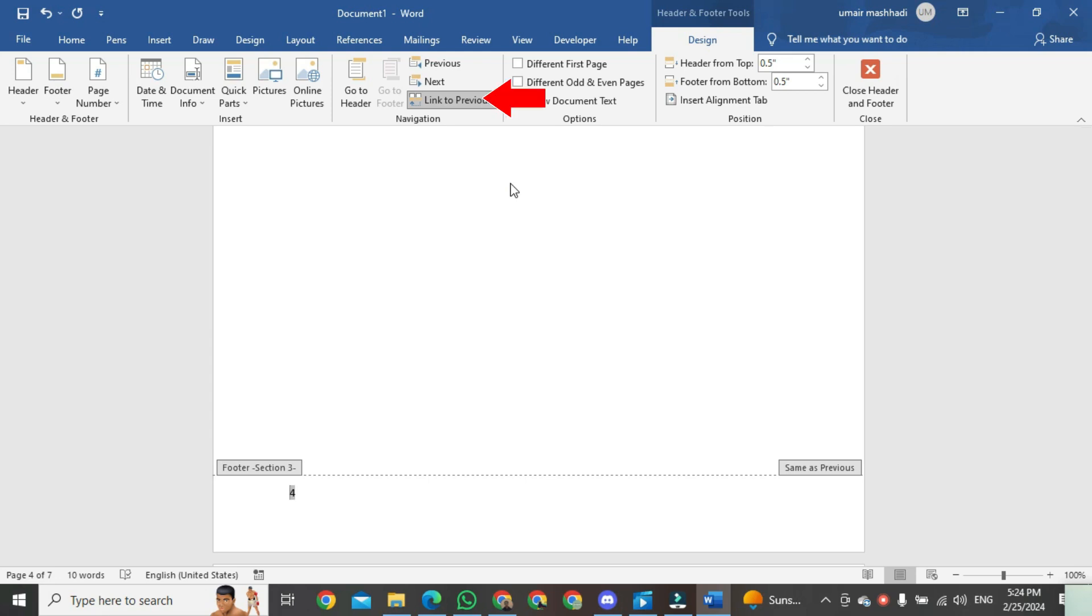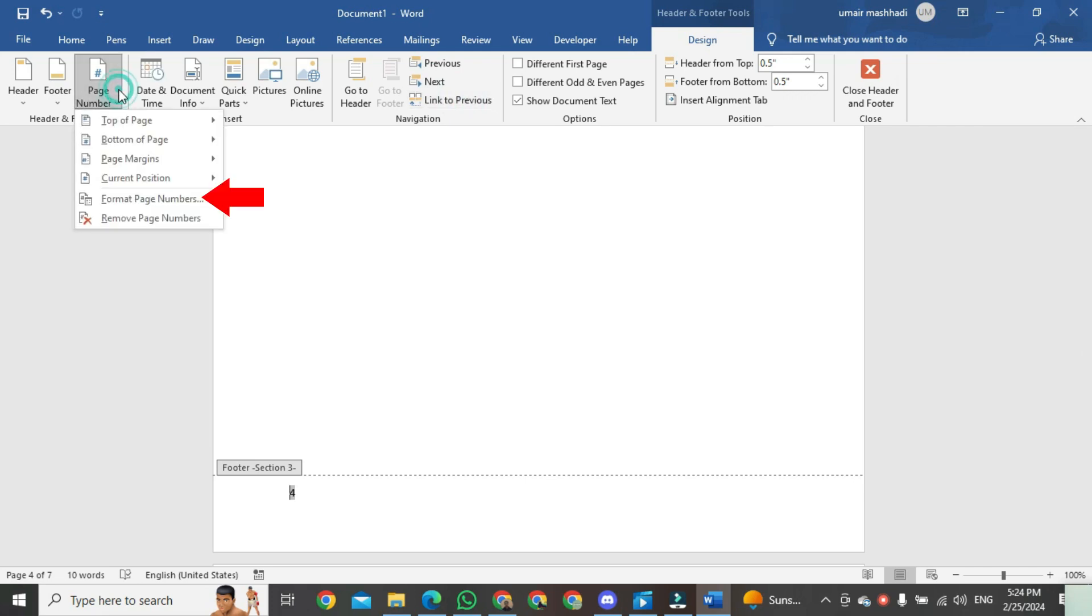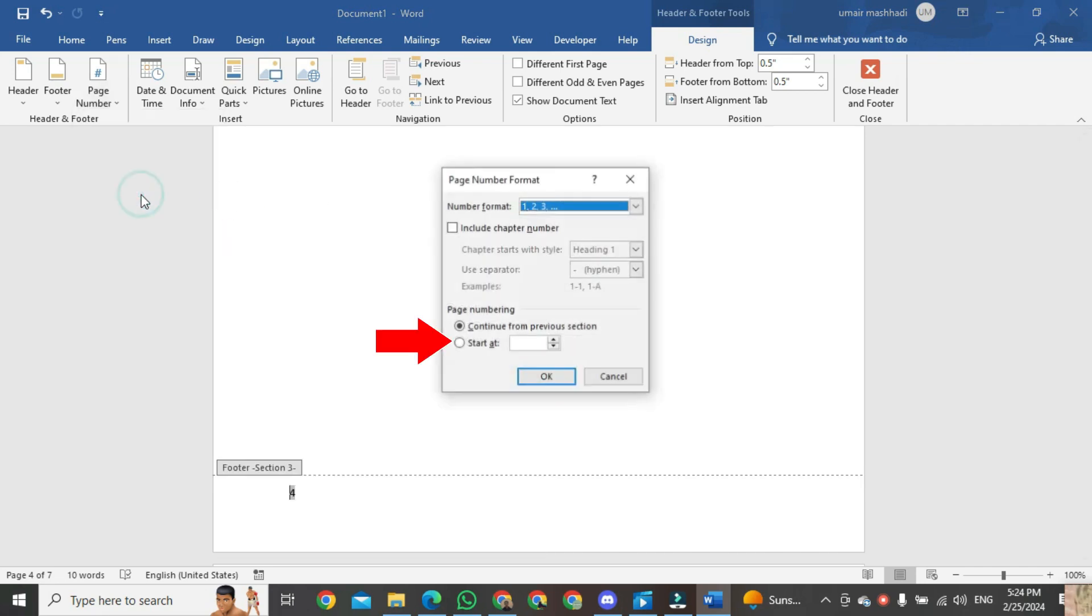Then click on Link to Previous. Then click on the page number. Click on Format Page Number. Click on Start At, and start it from 1.